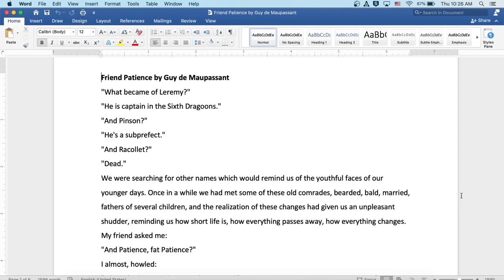Friend Patience by Guy de Maupassant. What became of Laramie? He's captain in the Six Dragoons. And Pinson? He's a sub-prefect. And Racolet? Dead.